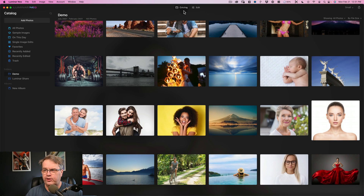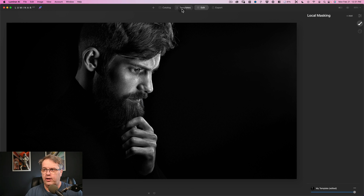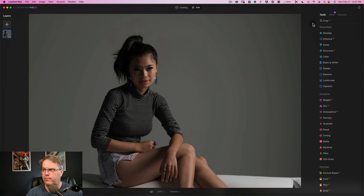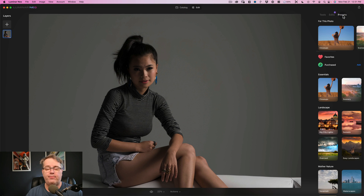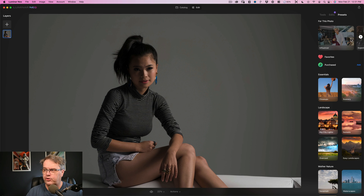The user interface is different. You see catalog and edit. If we go back and look at Luminar AI, it was catalog, templates, edit, and export. So these features are still there — they're just in a different place. Export is over here, and the templates show up where it says presets. They've changed the name again, so instead of templates it's presets. Think of them as meaning the same thing — they can be used interchangeably.